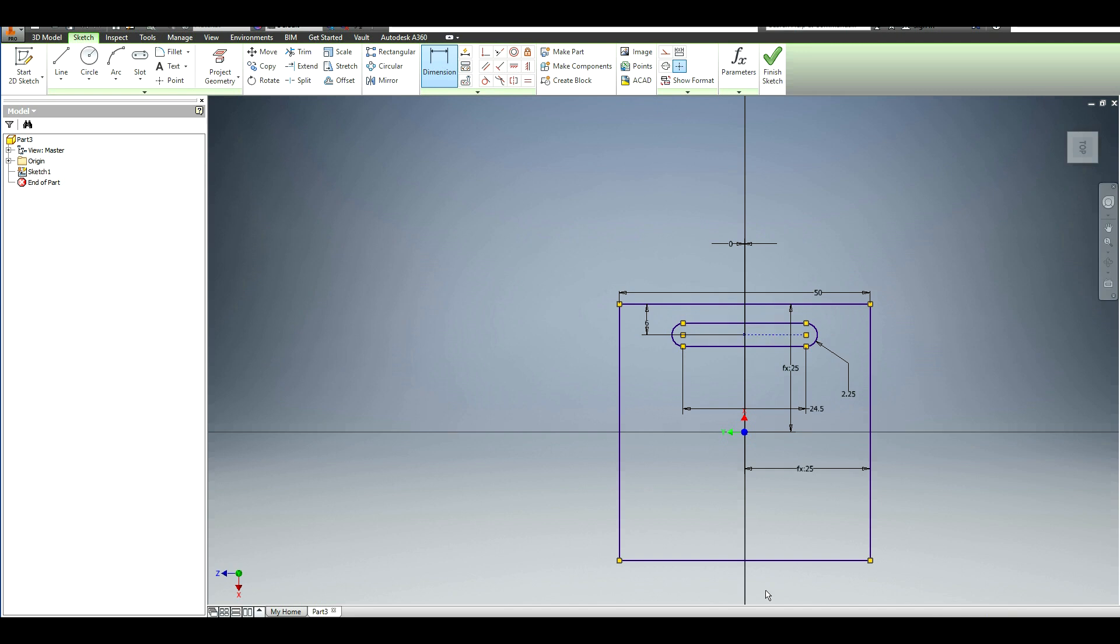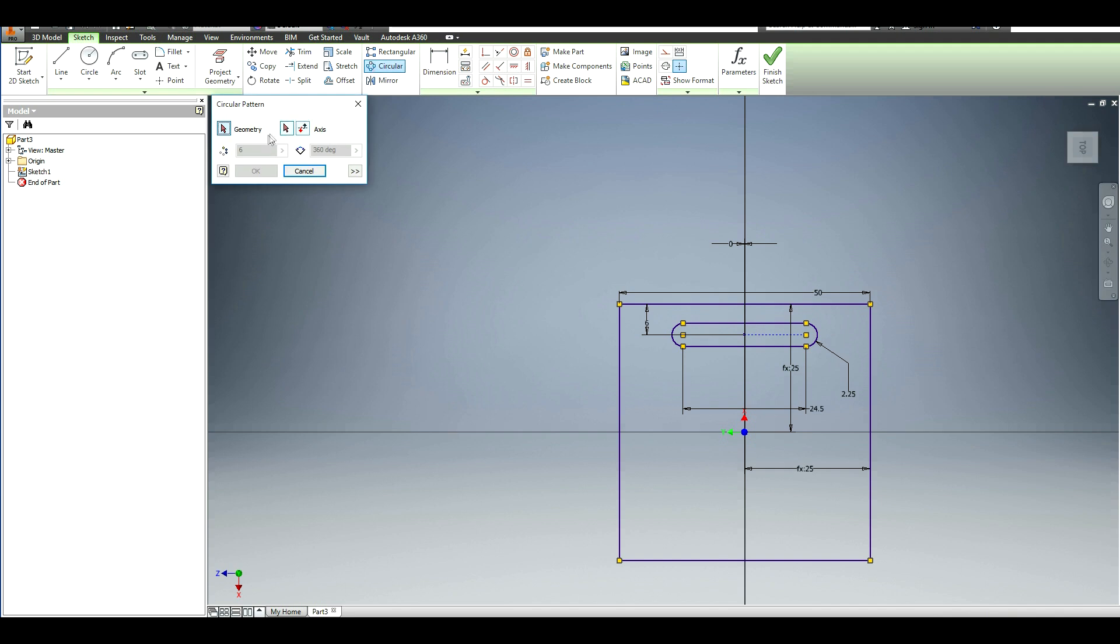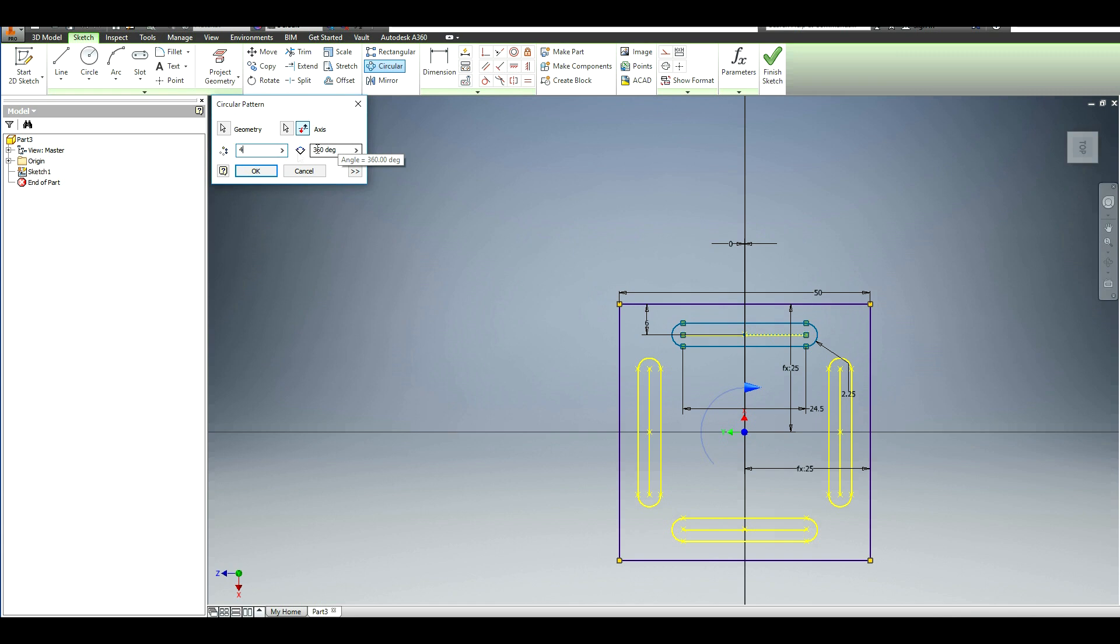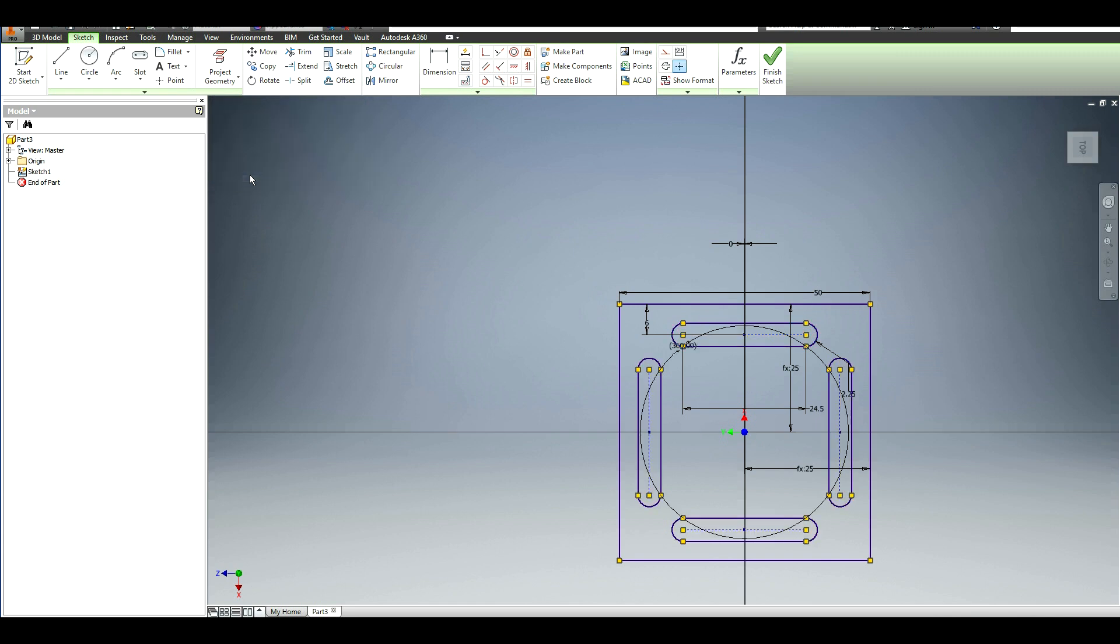In order to save from having to create each one individually, what you can do is go up here and do a circular pattern. Select the geometry and select the point and axis of rotation. And create four instances around 360 degrees and click OK.